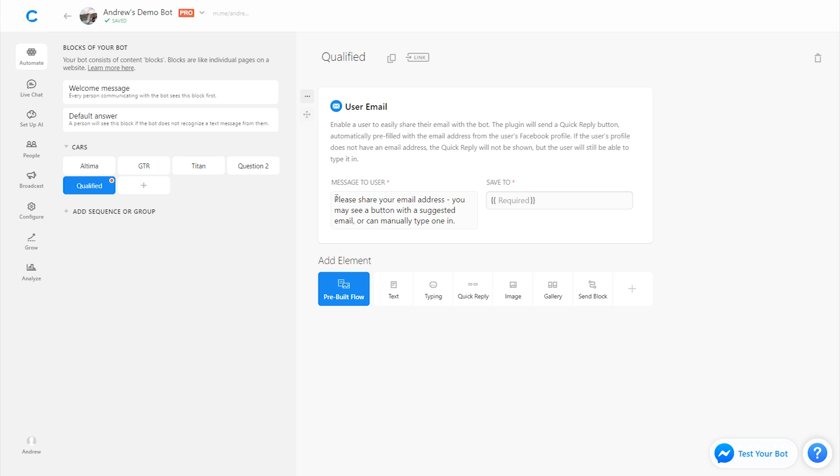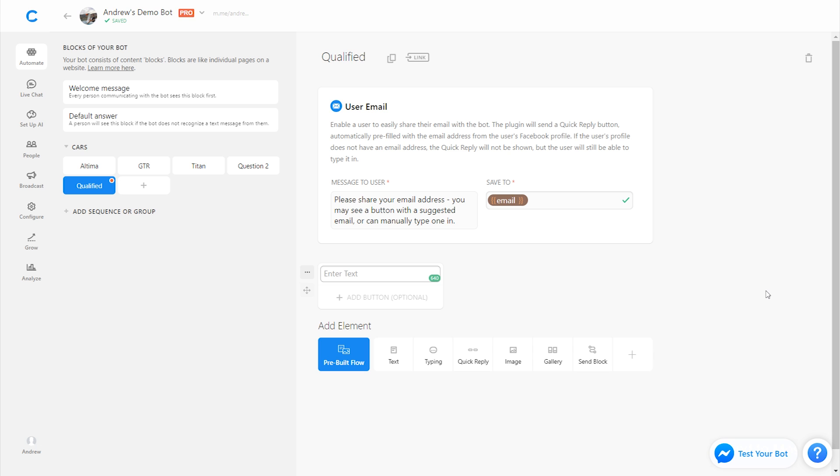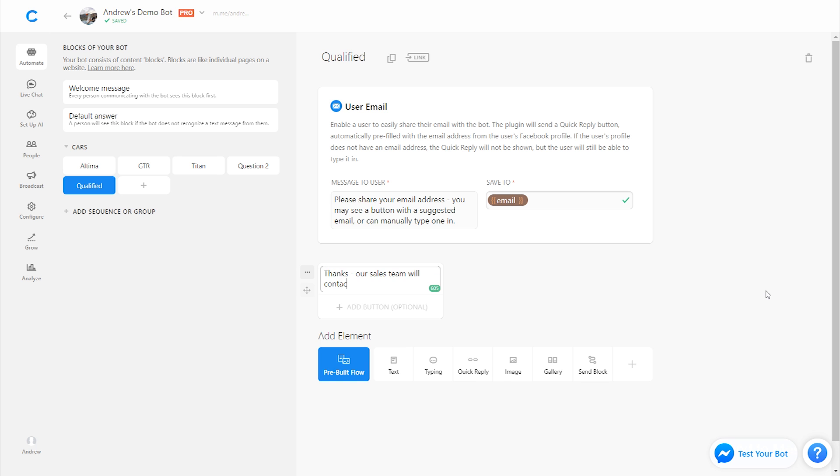So we'll just use this default text here, please share your email address below. And we'll save this to an attribute called email. This is important, we need to do this so we can save this data and pass it along to the sales team. That's what one of the purposes that attributes serve, for example, in the model, and then here with the email address. So then finally, if they submit this email address, we'll send them a confirmation message saying, thanks, our sales team will contact you soon. So we give them that confirmation. And then the final step here before I preview this and show you what it looks like to a subscriber interacting with the bot is where do we actually send all of this data? How do we access it? Where do we export it?